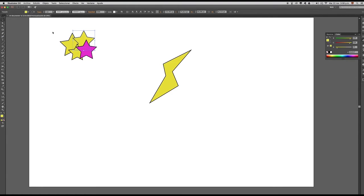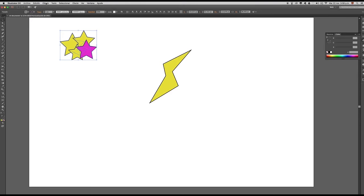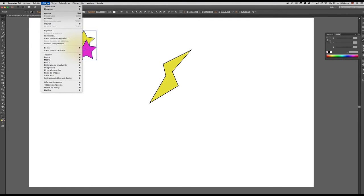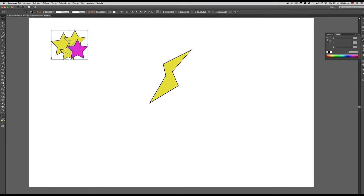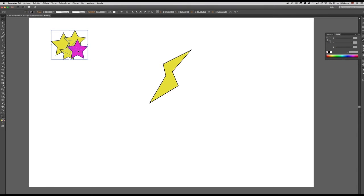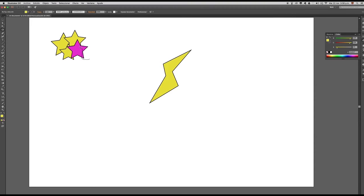Para que también lo aprendan, vamos a crear un solo objeto a partir de estos objetos que ya tenemos. Seleccionamos y nos vamos para el menú Objeto, y simplemente hacemos clic en Agrupar. Ahora, si volvemos a seleccionar, nos vamos a dar cuenta de que ya esos elementos pertenecen a un grupo de objetos. Entonces, si yo quisiera seleccionar esta estrella con un color diferente, no puedo porque me va a seleccionar todo el grupo. Para esto existe la herramienta Lazo: la selecciono y voy a seleccionar únicamente la estrella que necesito, y ahora sí la puedo sacar.